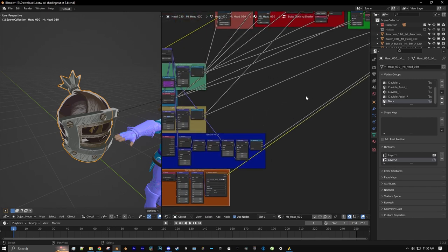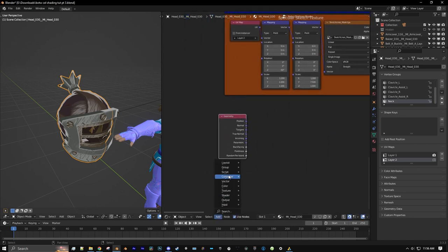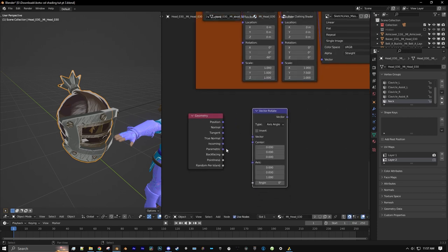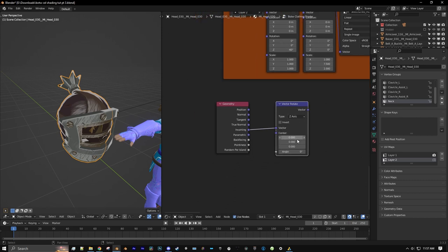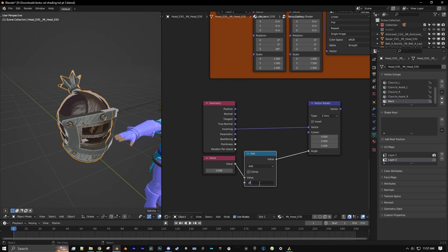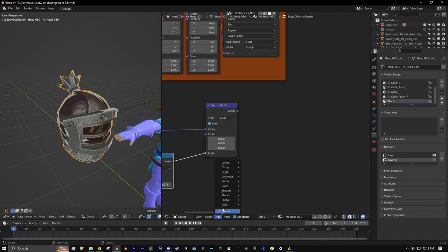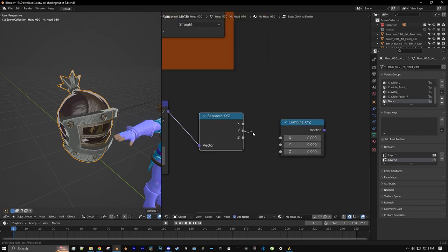Now we'll go back into our clothing shader and start adding nodes for the metal reflections. We're going to add a new Geometry node, then add a Vector Rotation. Take the Incoming output, put that into the Vector Rotate, and change this to Z Axis — because this is only going to affect the Z axis. Let's add a new Value node and a new Math node — keep this as an Add node and connect that to the angle. We'll type into the math node: Pi times 0.5, so it will be half of pi. We'll also set the Vector Rotate node to Invert. We'll add in a new Separate XYZ node, then a Combine XYZ node, and connect the Y output to the Z input.